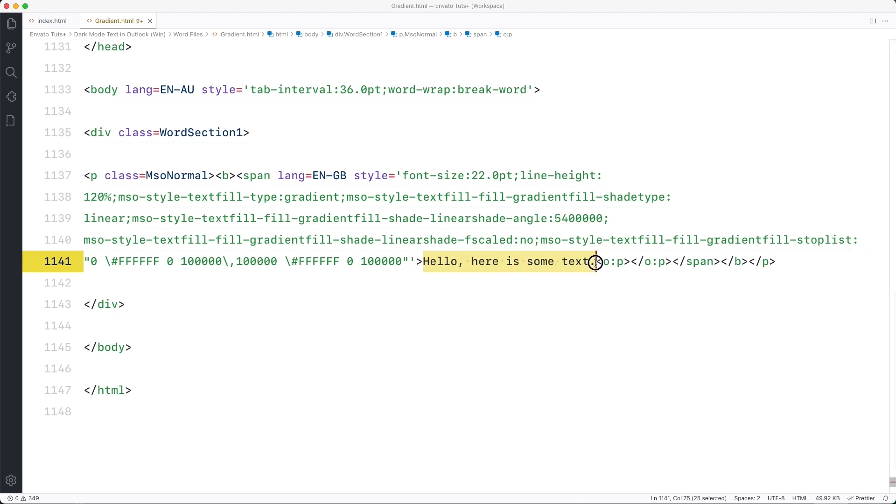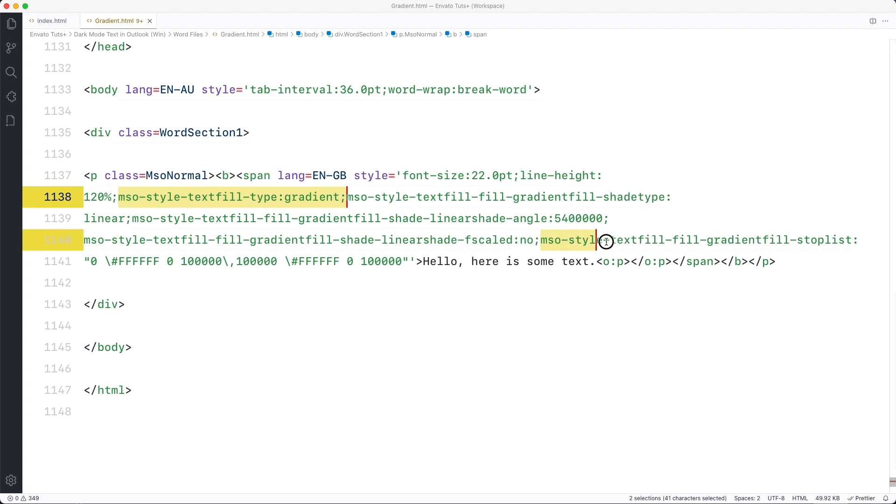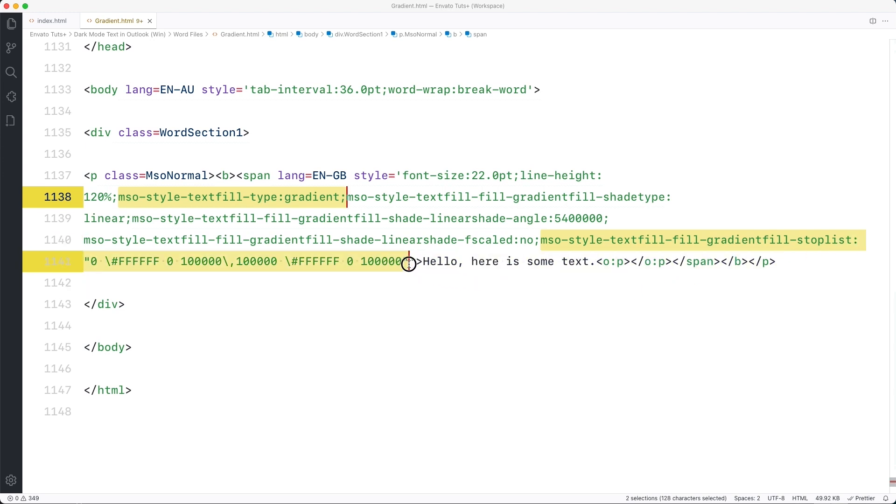We're looking for the text we just typed which will be inside a paragraph tag that's going to have some CSS we can steal with our gradient information. We're going to be looking at taking these two parts. The MSO style text fill type gradient and then this, the MSO style text fill fill gradient fill stop list which has got the stop list for the colors in our gradient. Copy these.